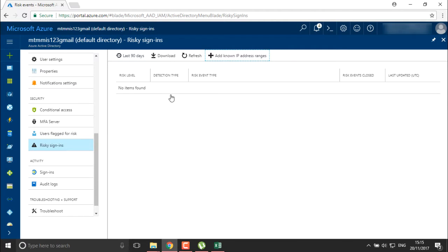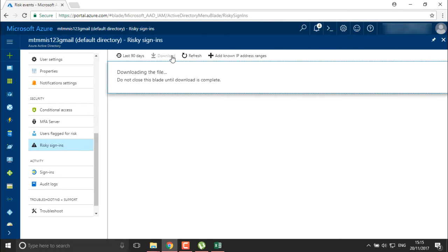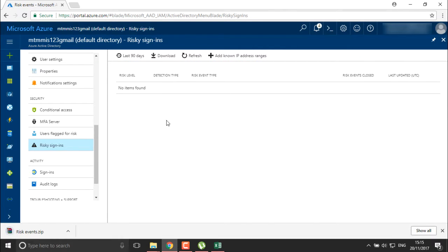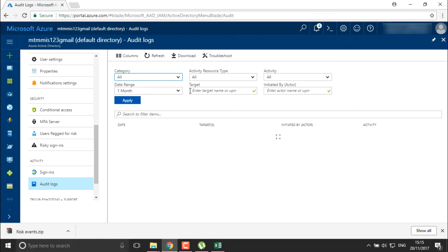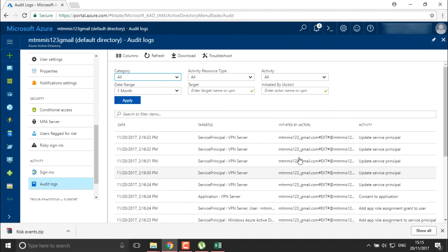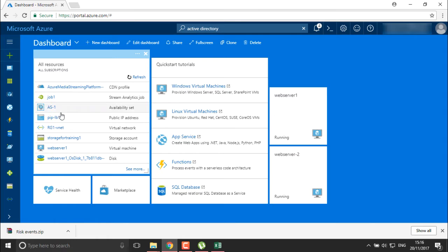Once done, your location will be created — Bangalore — and you can use it in your policies. You can also define known IP addresses for these policies. If you want to download and check the list, you can download the file and review your risk sign-ins. It will create a report of sign-ins which you can audit in your logs — you can check from when the policy was created and review logs for adding application role assignment grants and everything.